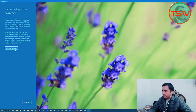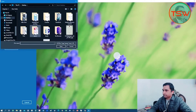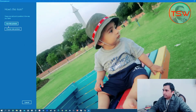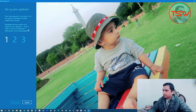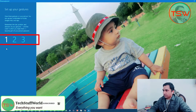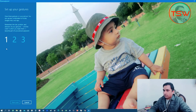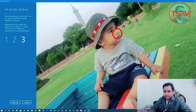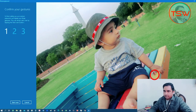Click on Choose Picture and choose a picture of your choice, then click Use This Picture. Now draw three gestures on this picture — anywhere on the picture. I'm drawing circles: the first on the eye, the second on the nose, and the third on the left thumb.